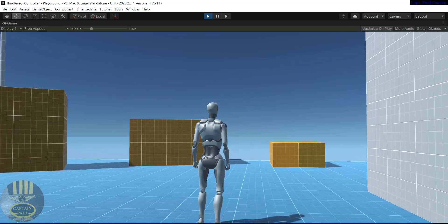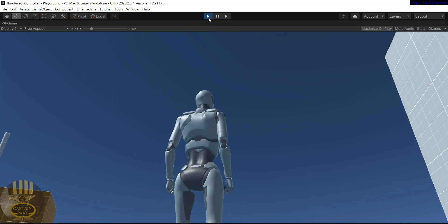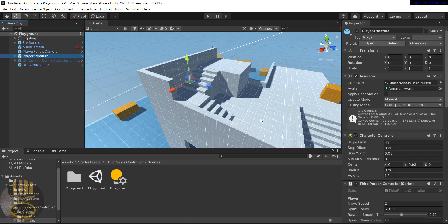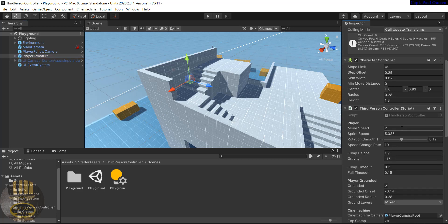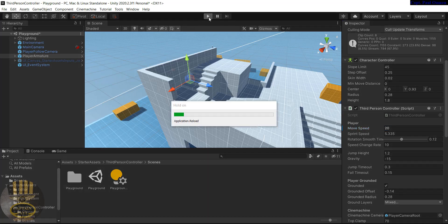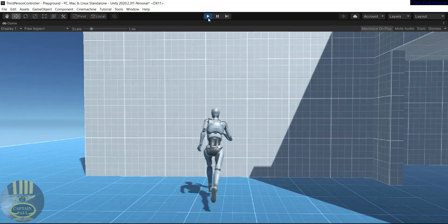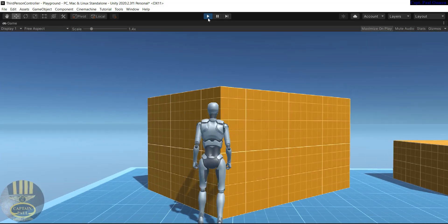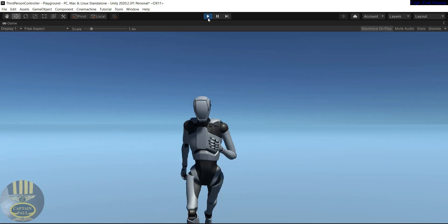Let's stop the demonstration. You can see the player mannequin there. Come down to the Inspector and increase the speed — let's make it 20 instead of 2. Click Play and see how fast it goes now. As you can see, the character cannot go through the wall because a collider has been added to it.